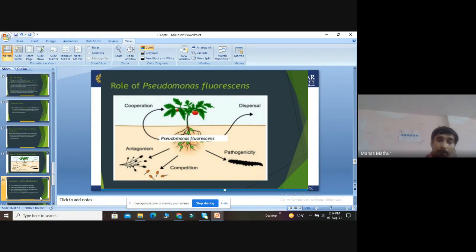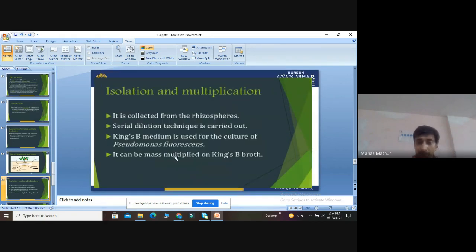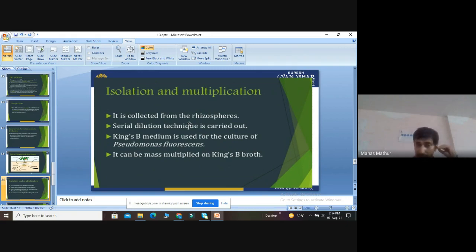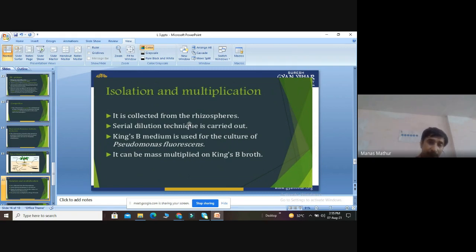For isolation and multiplication, Pseudomonas fluorescens must be collected specifically from the rhizosphere — from the root part of the plant, not from the soil alone, as other microbes would also be isolated from soil. After collection from the rhizosphere, serial dilution is performed to determine the best dilution concentration.